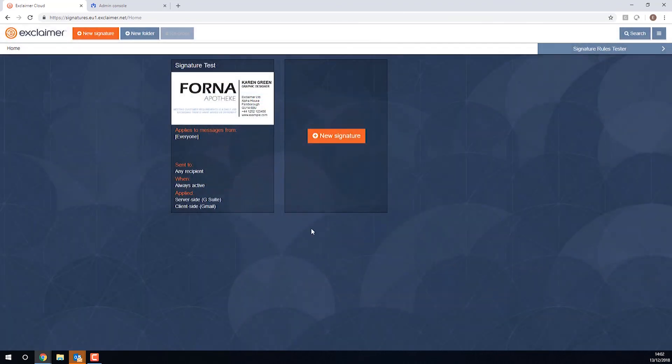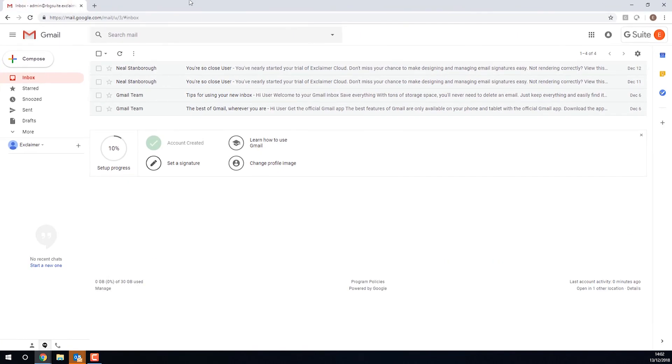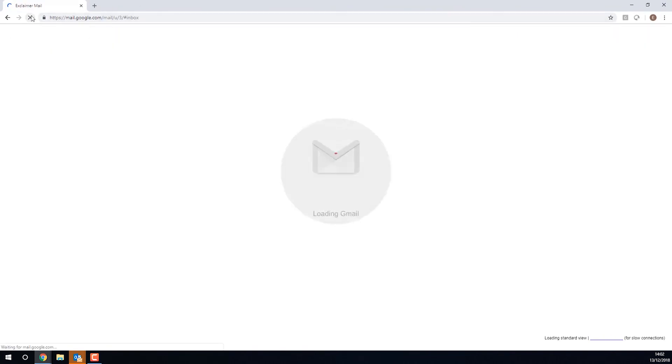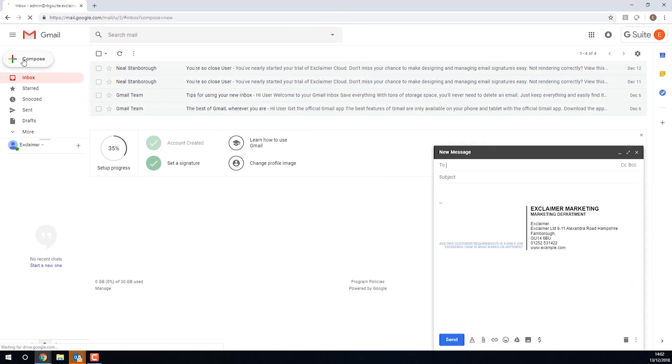And so then if I go over into Gmail, with any luck, if I just refresh, when I start composing an email, perfect, there is my signature.